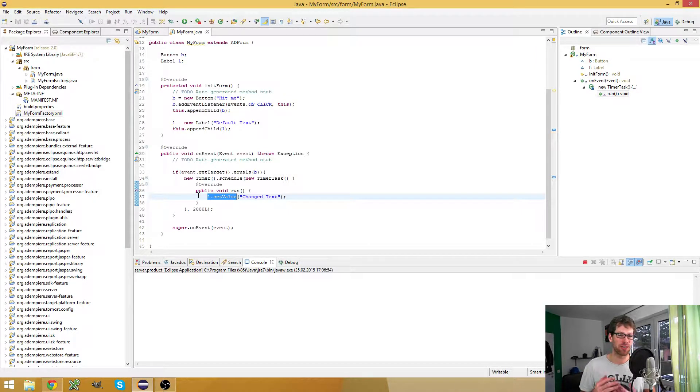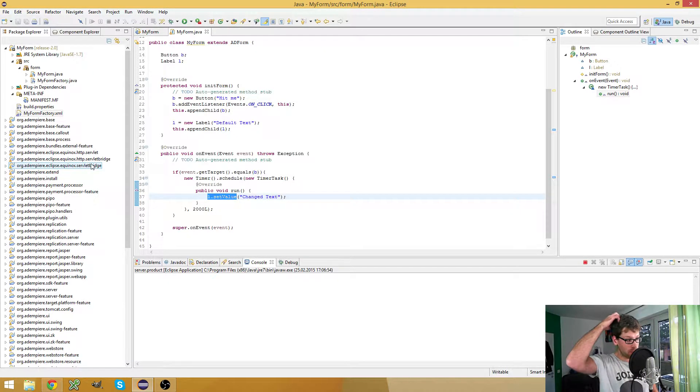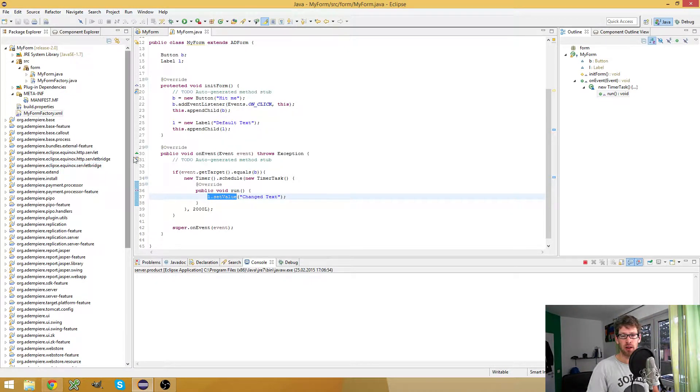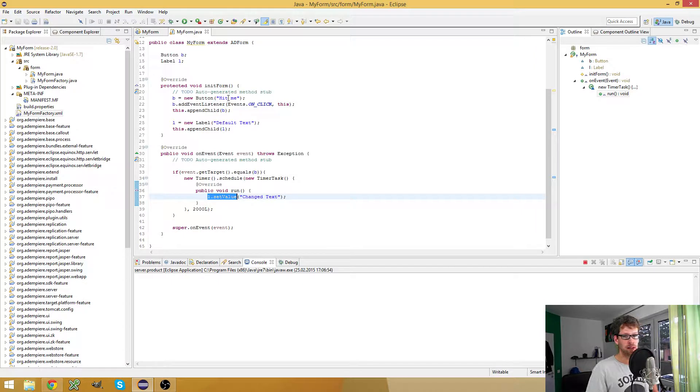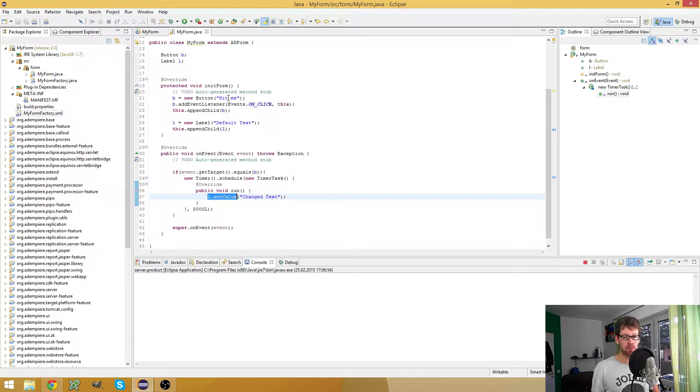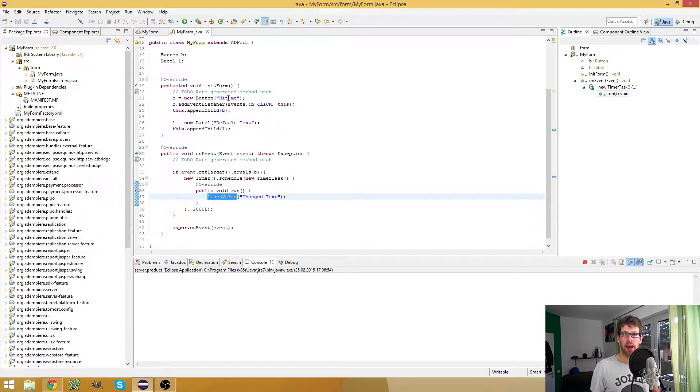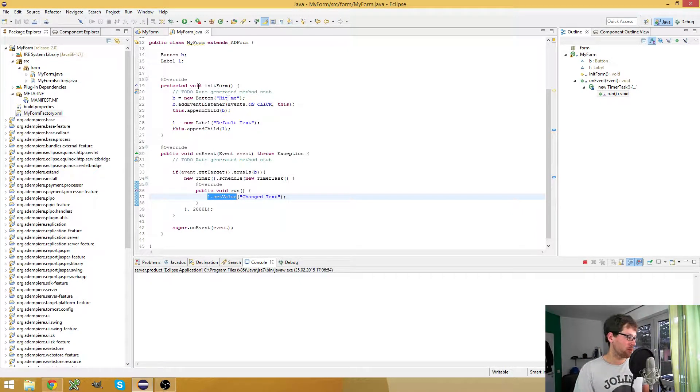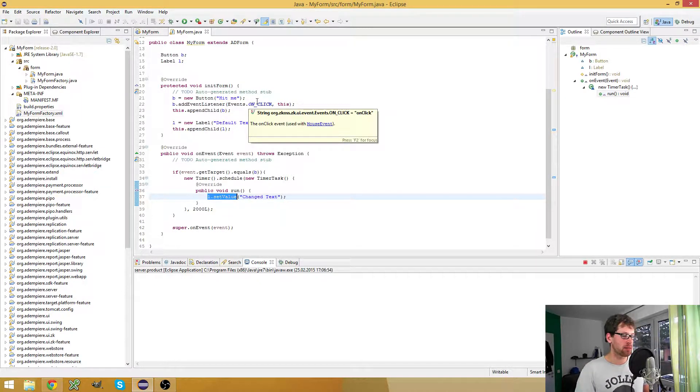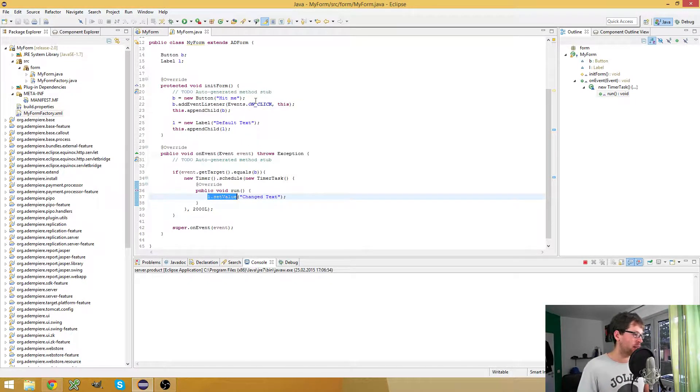This is interesting if you're working with OSGI events and displaying something on the web UI. For example, I'm currently working on an asterisk plugin. When I call somebody or get a call, the asterisk server listener sends events to my desktop. A pop-up appears showing the caller number, call duration, and I can hang up with a button in the pop-up.